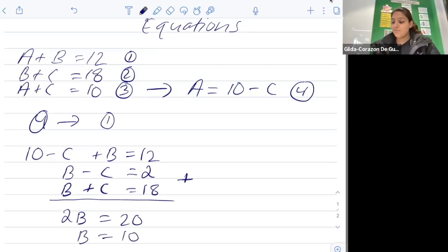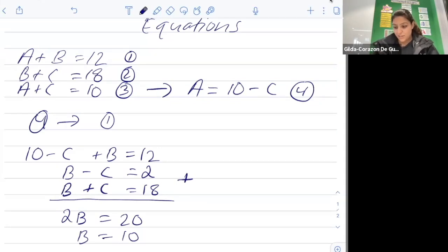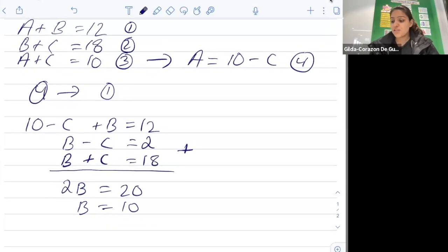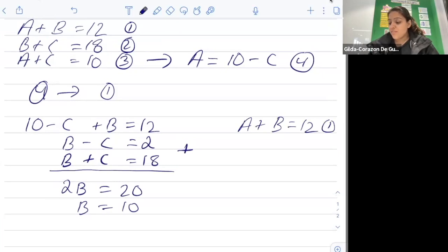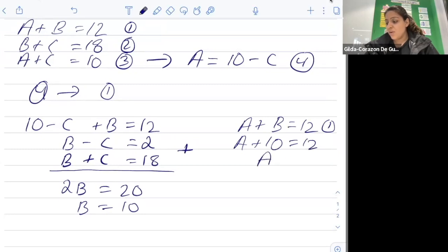Now that we know the value of b, we can substitute it into any of the other equations to find the missing values. Substituting into equation one: a plus b equals twelve, b is ten, so a plus ten equals twelve, therefore a equals two.